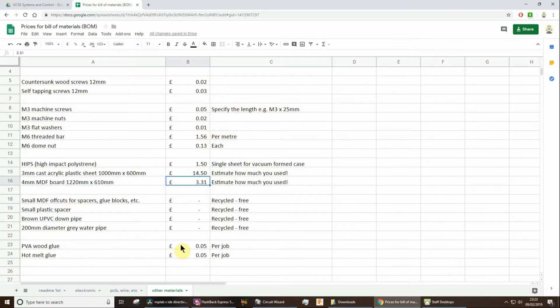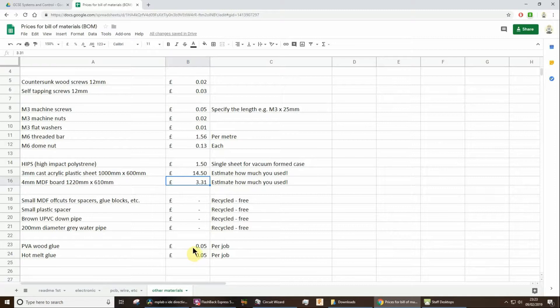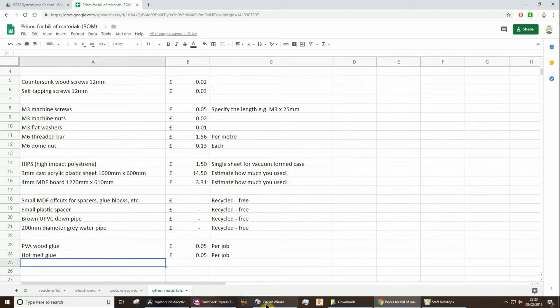If you've been gluing, don't try and price up the actual quantity of glue, just put down a nominal figure of something like 5P. Similarly for hot melt glue.